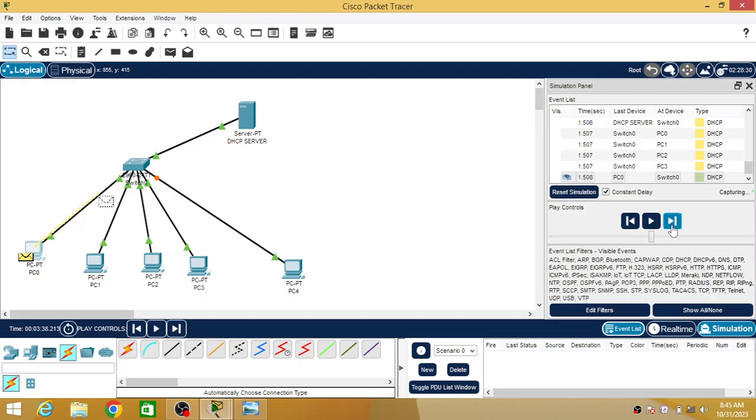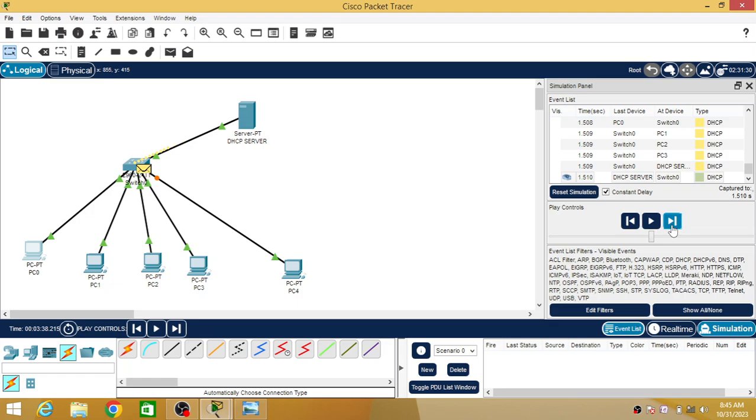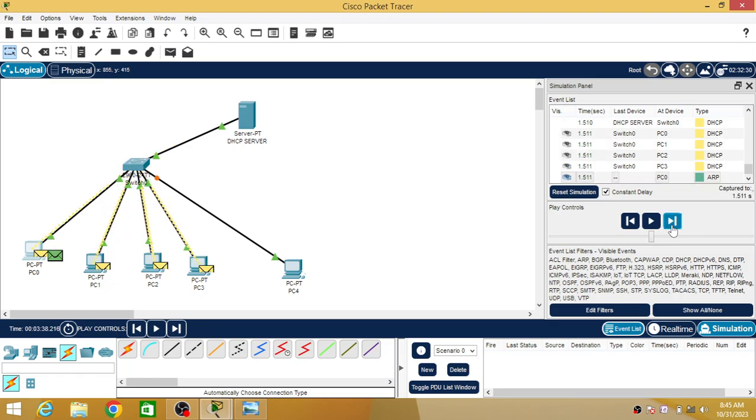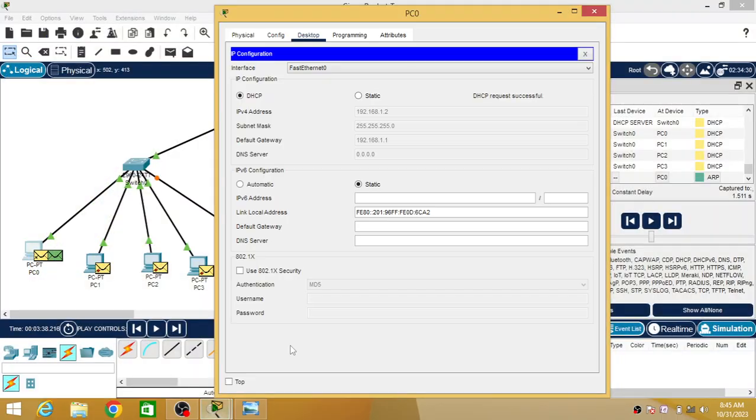Then the actual DHCP starts. My PC will ask for providing an IP address. Now you can see 192.168.1.2 is the IP address allotted to my PC. The rest of the other PCs are still not configured because they have not raised a request.